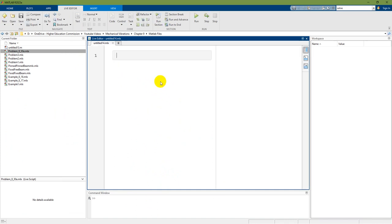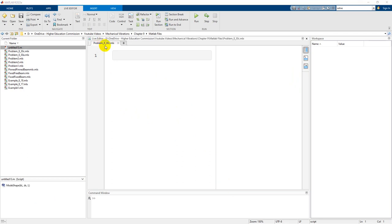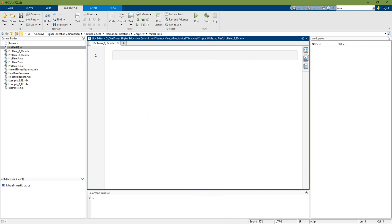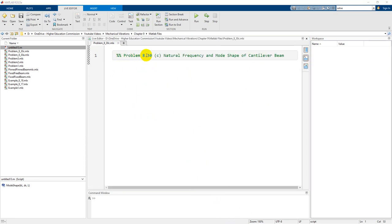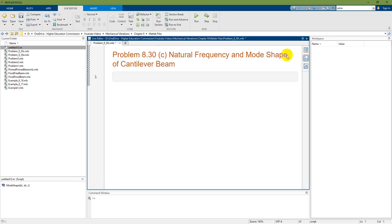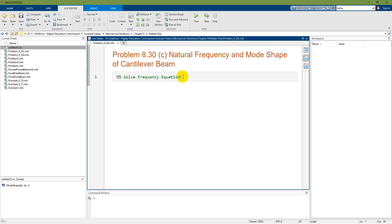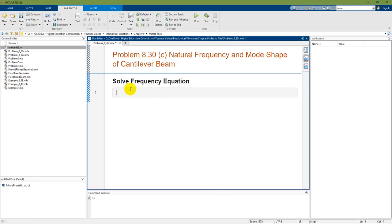I am going to start a new live script and save it as problem_8_30C.mlx. There are two output options: output on the right or inline — I will use inline. The title of the script is 'Problem 8.30: Natural Frequency and Mode Shape of Cantilever Beam.' The first section heading is 'Solve Frequency Equation.'